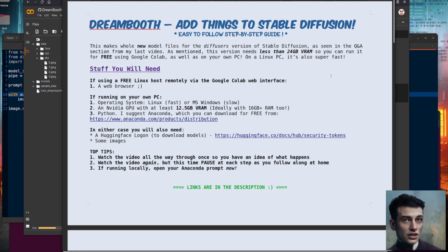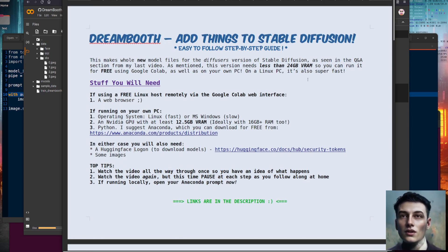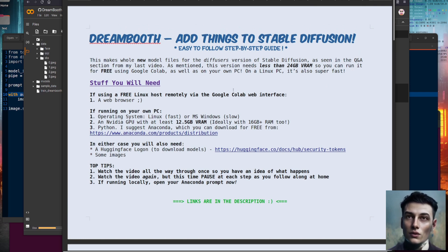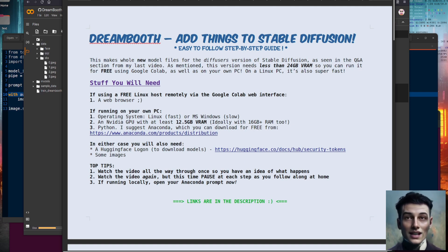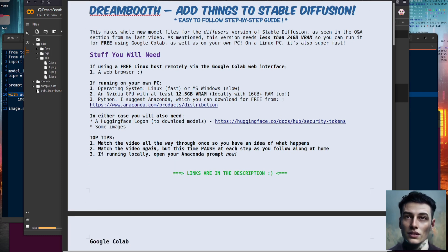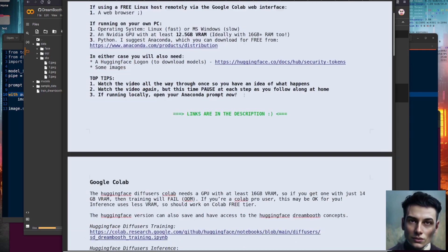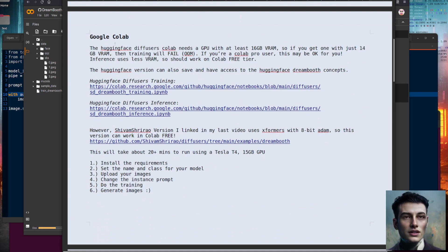Top tips for watching this video: have a run through it first, go all the way to the end just watching so you understand what's going on and what you need to do. Then when you watch it again, you can pause it — because some of these commands do take quite a long time to run, over 20 minutes in some cases. If you're going to be running it locally, open your Anaconda prompt now. But I'm going to go through the Google Colab stuff first, because this is free and you don't need much of a computer to run it.